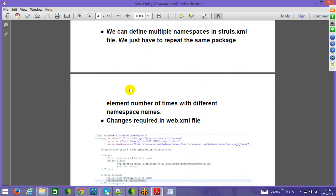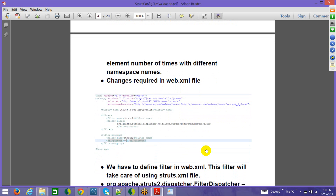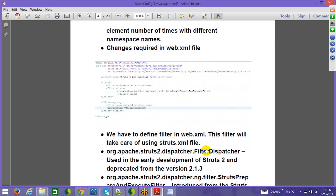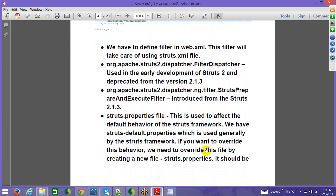Regarding web.xml: it must have an entry for the Struts filter. The current filter to use is StrutsPrepareAndExecuteFilter. The older FilterDispatcher is still supported but nobody uses it these days — it has been deprecated. Going forward, StrutsPrepareAndExecuteFilter is what should be used.